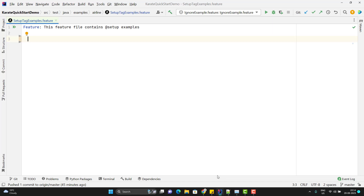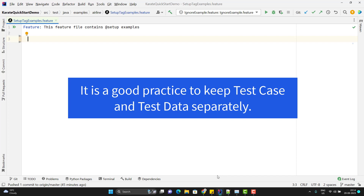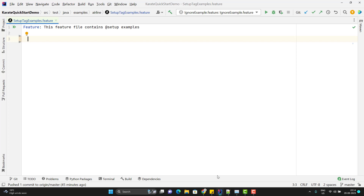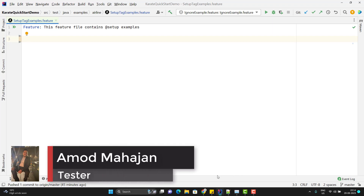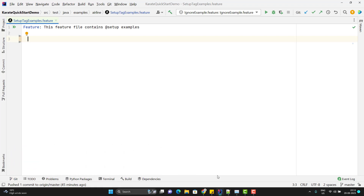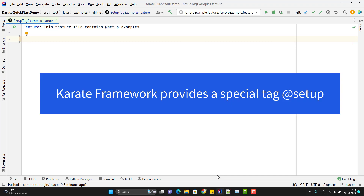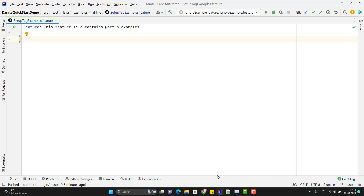Most of the time we perform data-driven API testing. Creating or generating test data might be an easy or complex task based on the API. But it is always good to have test data and test separate. We can store test data into any external file like JSON, CSV, or any utility method where we generate test data randomly. In the test, we can call these utilities to get test data for APIs. In most API test automation frameworks, we have mechanisms to achieve this. But in the current framework, we can do it better using a special tag called @setup. In this video, we are going to learn about the @setup annotation.